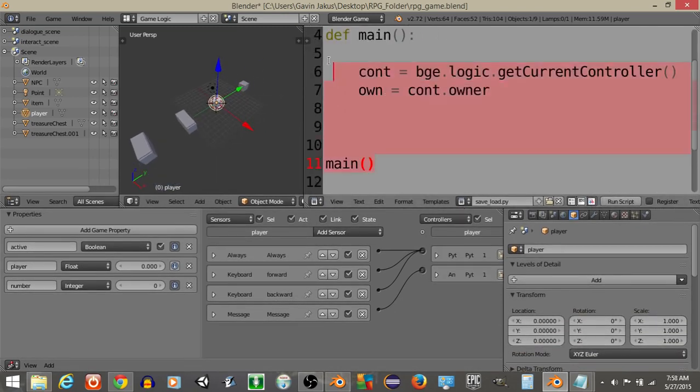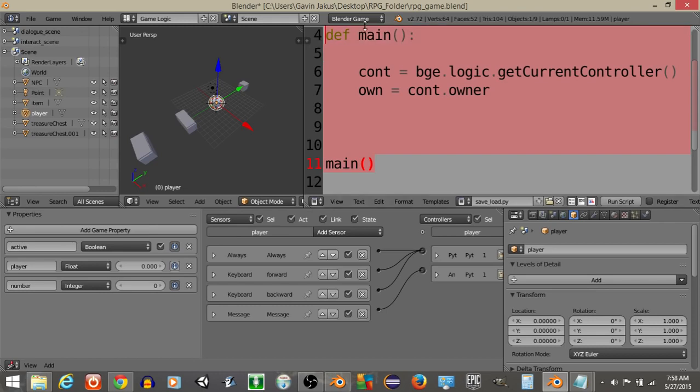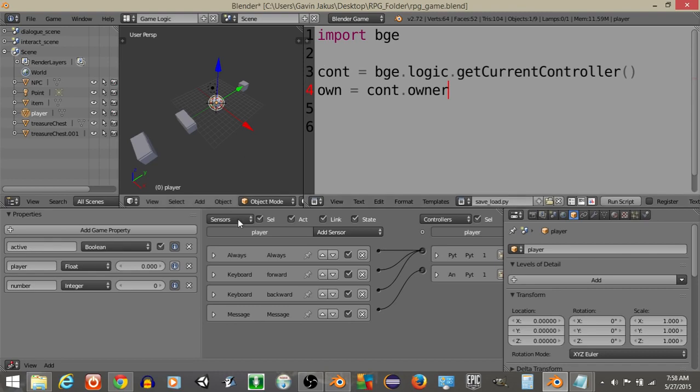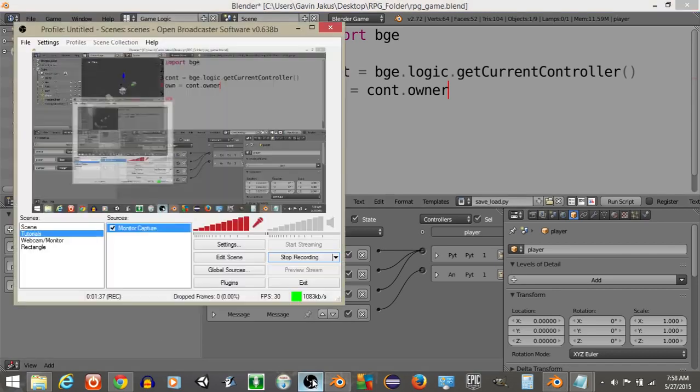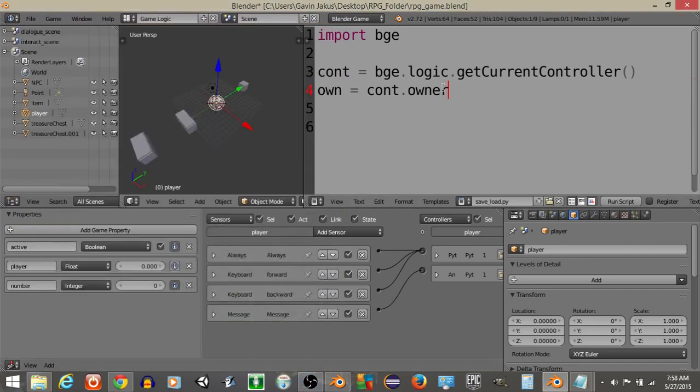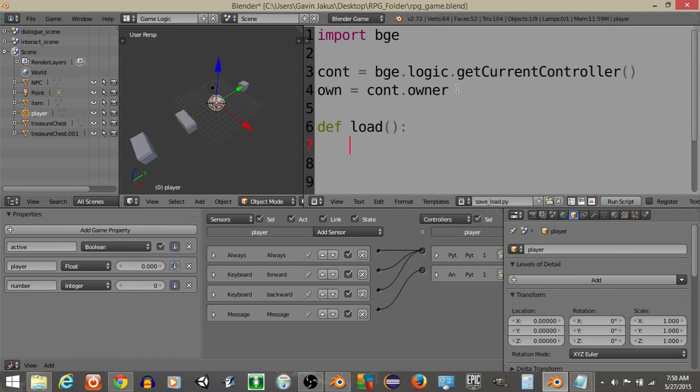Alright, I'm actually going to delete the rest of this as well now that I think about it. Let's define the controller is going to equal bge.logic.getCurrentController and own is going to equal controller.owner. Alright, now that we have this what I'm going to do is define a load function.